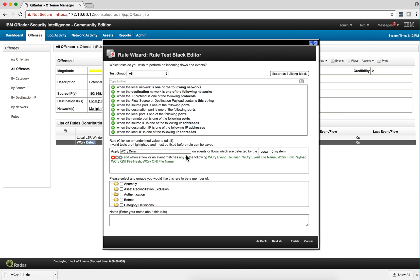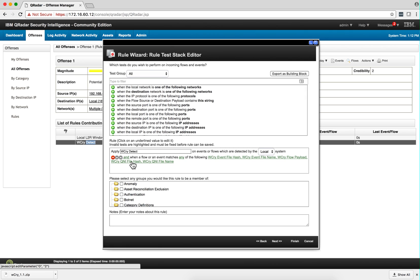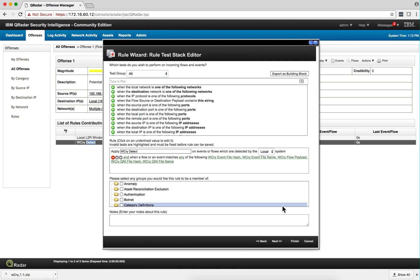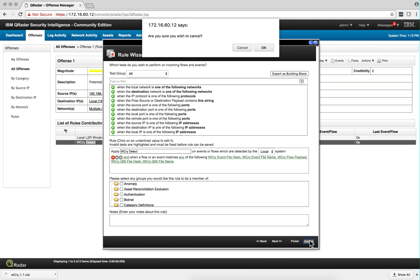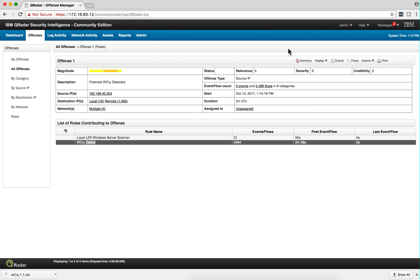that there has been either a file hash, a file name, a flow in the payload, or QRadar Network Insights, which is an additional component I don't have installed here. But with any one of those, since I used the word 'any', it denotes the presence of WannaCry, you get your offense and you get alerted about it.